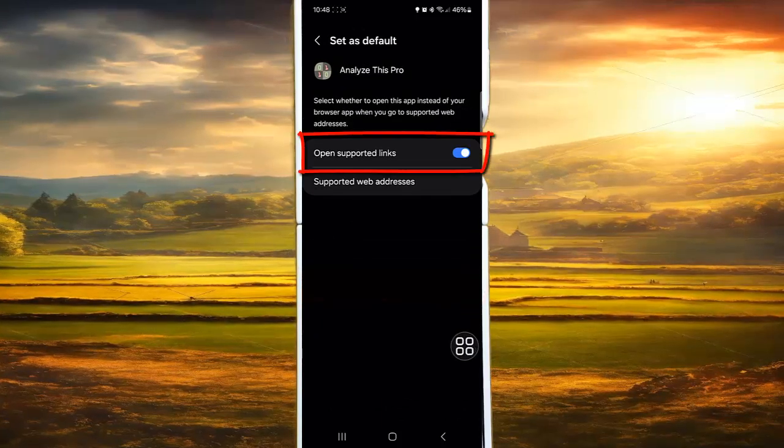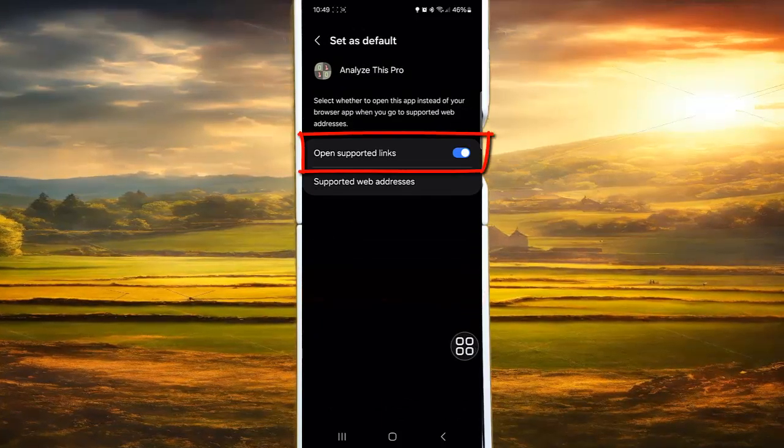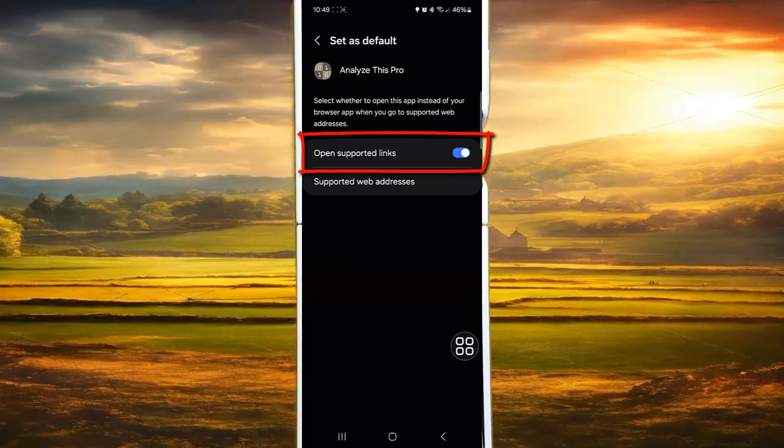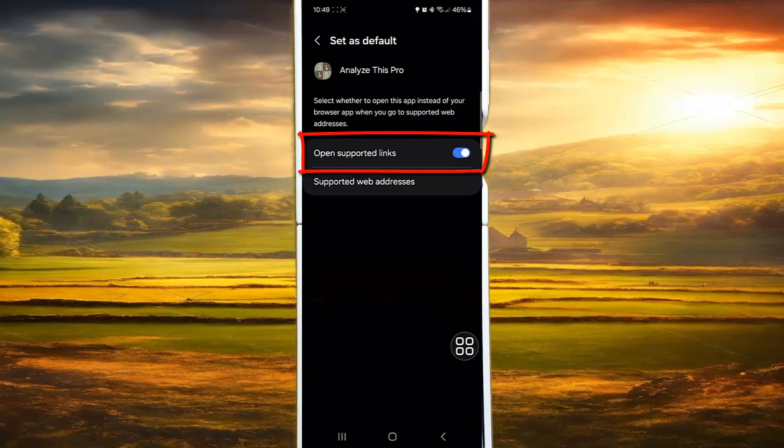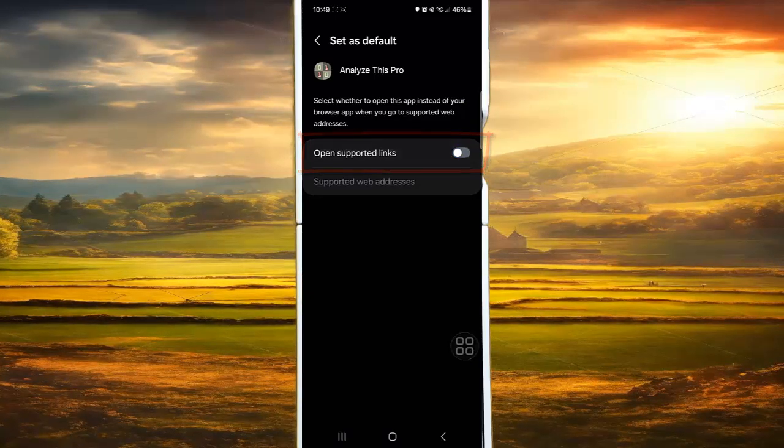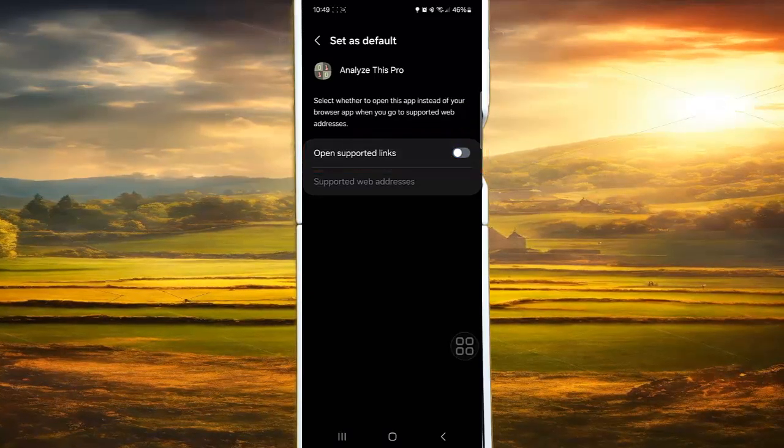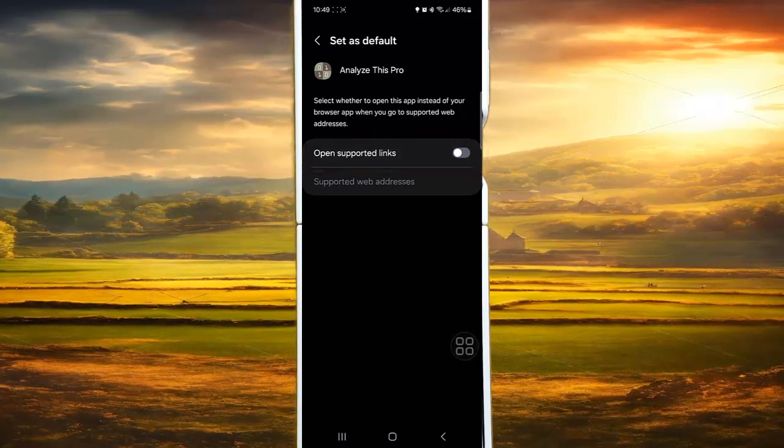Tap the Open Supported Links switch until it's blue to turn on, or tap until gray to turn off.